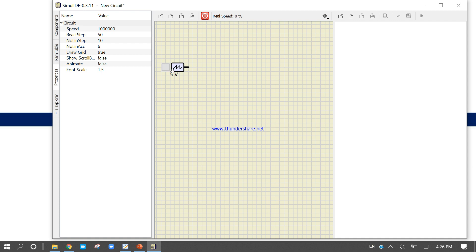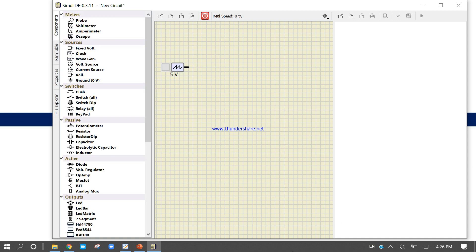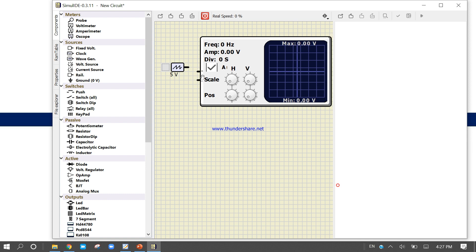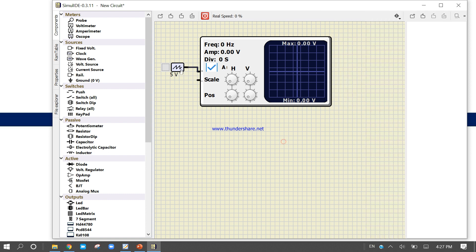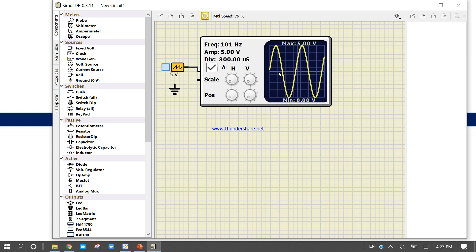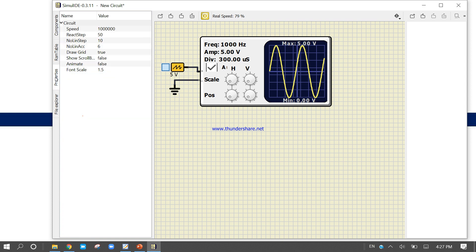Come into the component panel and find the oscilloscope. Drag it out and connect it to the waveform generator. Now run the simulation. It is showing us the sine waveform at 5 volts. You can change the property of the waveform generator — let's change the waveform type.